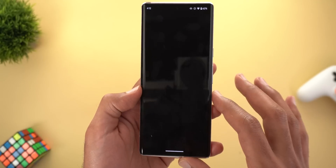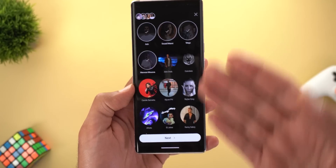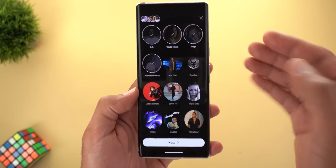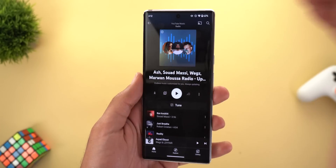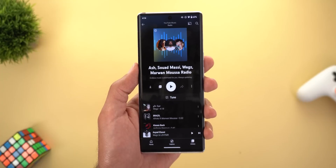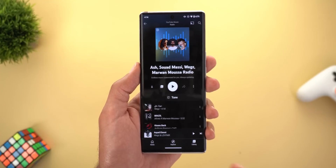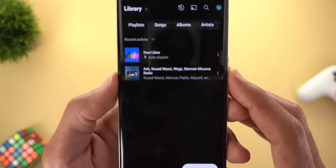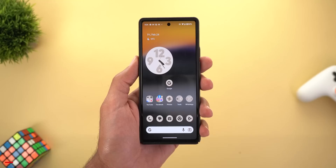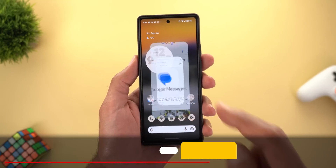If you want to save this radio in your library, tap the ellipsis then 'Add playlist to library'. Later on if you want to modify anything, you will see a Tune button — tapping it will allow you to go through the same wizard again. To access your radio later, simply go to Library and you will see it there.